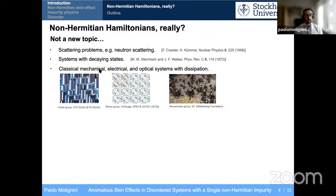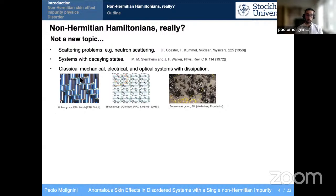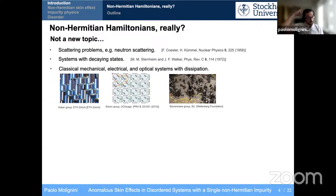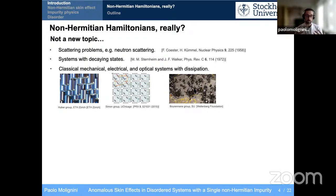More recently, classical systems with non-Hermitian Hamiltonians have been introduced, for instance in mechanical, electrical, and optical systems. Three different realizations include: my alma mater ETH Zurich in the Huber Group, where they were constructing topological metamaterials by coupling pendula together; the Simon Group in Chicago using electrical circuits; and here in Stockholm, the Brunan Group working in photonics to realize effective non-Hermitian systems. What these systems have in common is some type of dissipation — for mechanical systems it's friction, for electrical circuits it's resistance, and in the optical context we can have losses of photons, making waveguides lossy.